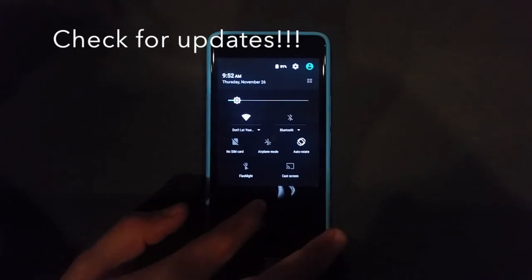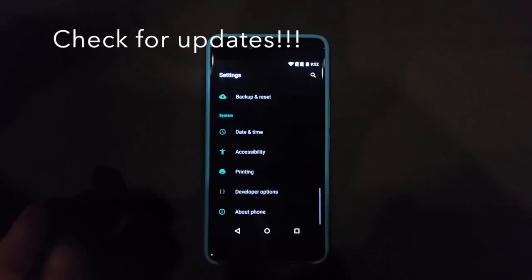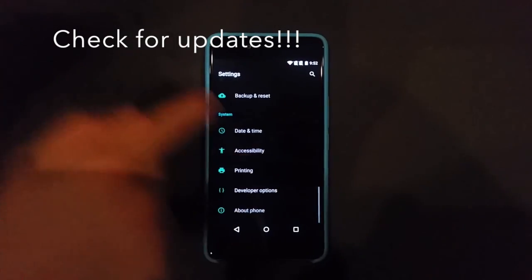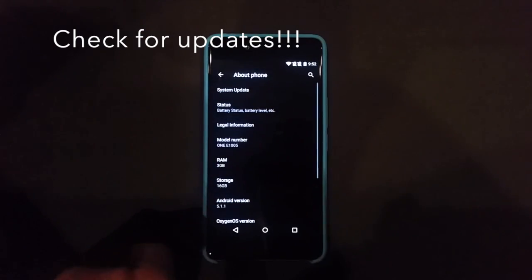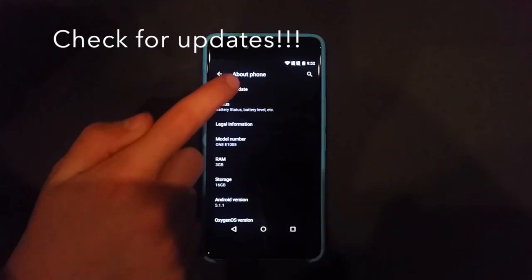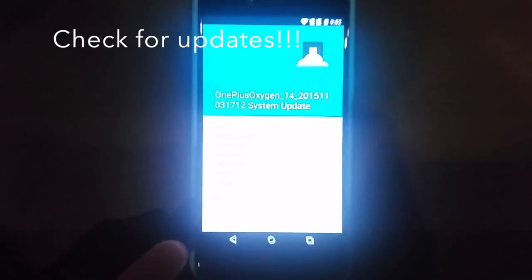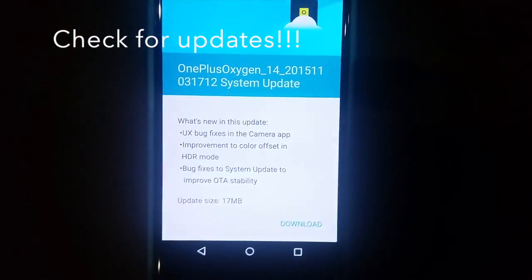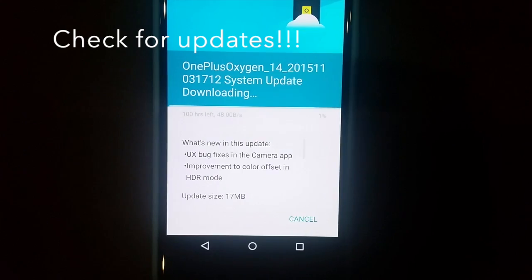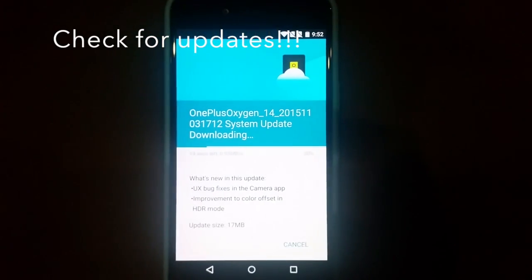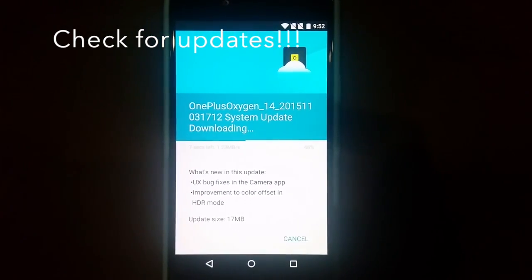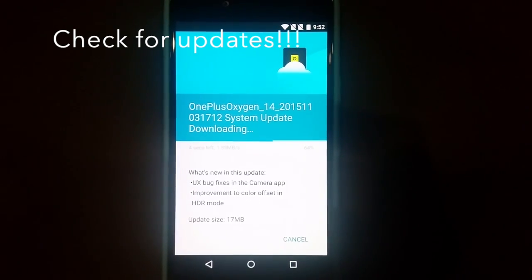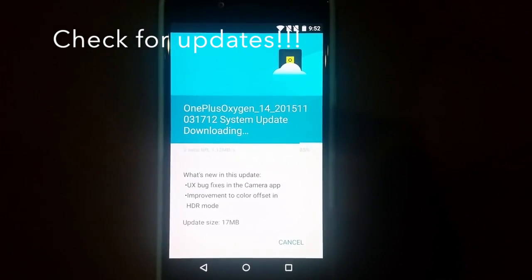But before you go any further, whenever you root, I read up that you can't really get your updates. You're going to have to unroot and then get your update and then re-root yourself. So what you're going to need to do is go ahead and get your update for your phone. Go to About Phone, apply that update. I have an update so I went and downloaded that.